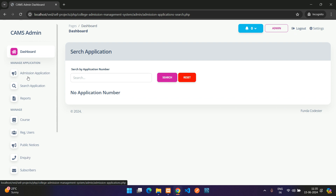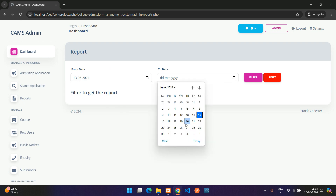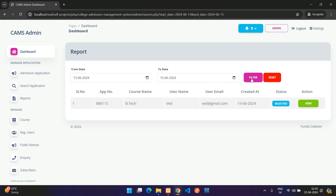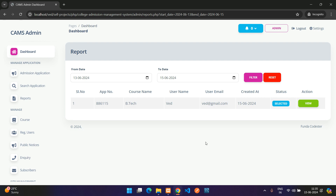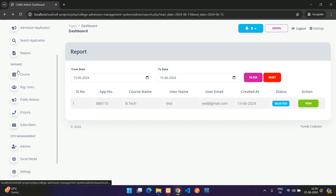Under Reports, you can filter by date range — from a start date to today — to generate a report of applications submitted in that period. You can also view fee details for the filtered results.